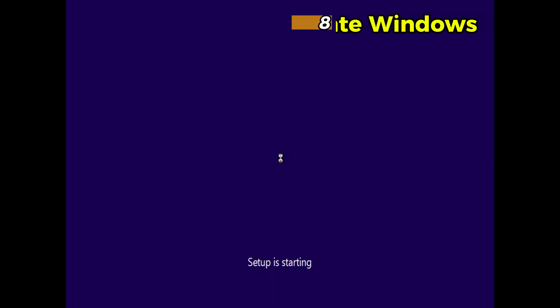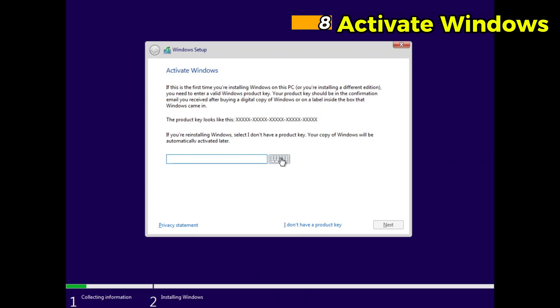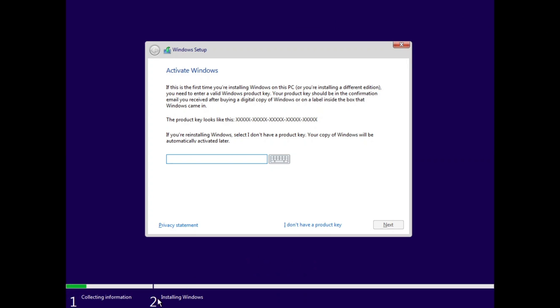Step 8. Activate Windows. Enter a valid Windows 10 product key if you have one. If you don't, click I don't have a product key to continue. You can activate Windows later once the installation is complete.